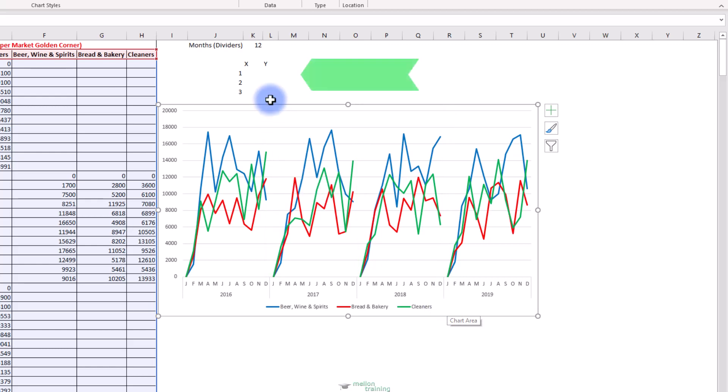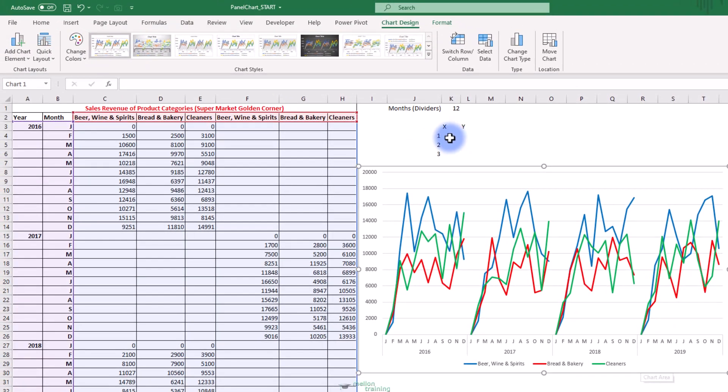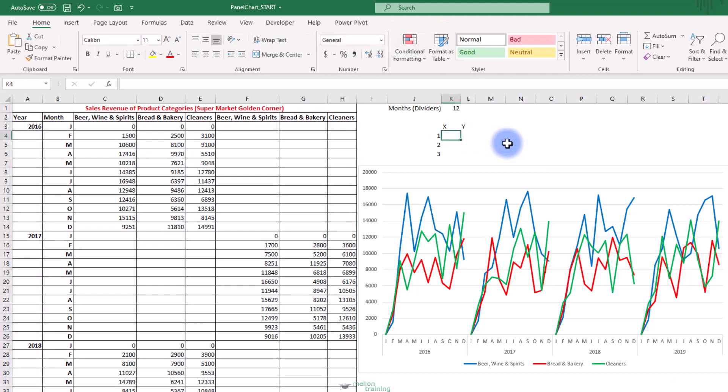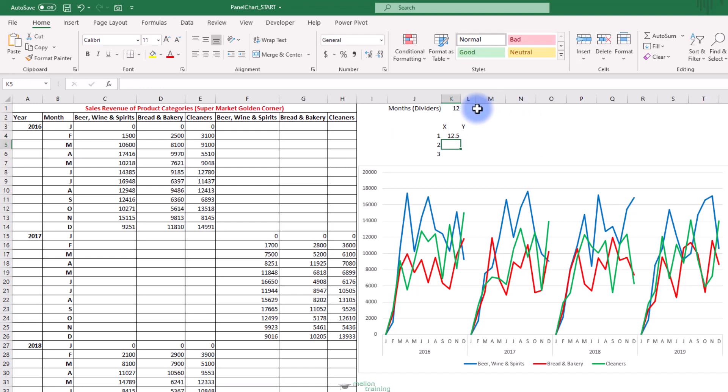From this table here, I will control my dividers. The base number is 12 because a year has 12 months and we want our divider to be after the 12th month. So the first should be 12 and a half and the next one should be 24 and a half and so on. So click on the K4 cell and I'm going to use this formula. Equal cell K1 with absolute reference which is the months dividers multiplied by cell J4 plus 0.5. Press Enter. The result is 12.5. Increase the decimals to 1 to see the exact results if you need. Copy the cell down to cells K5 and K6.